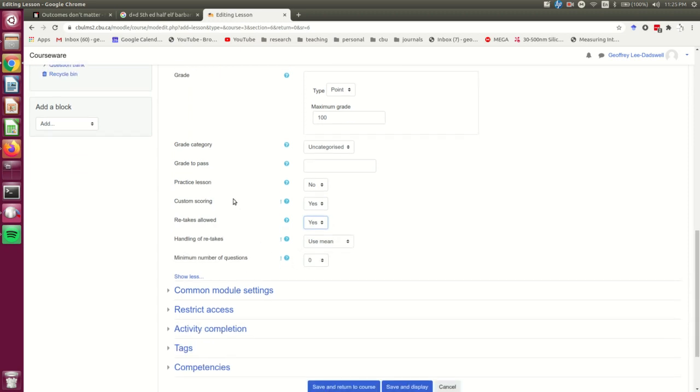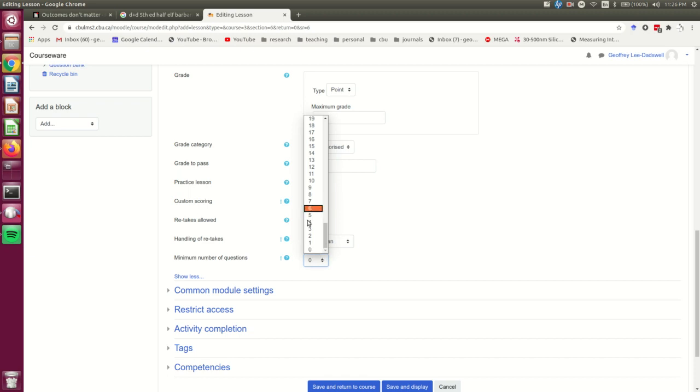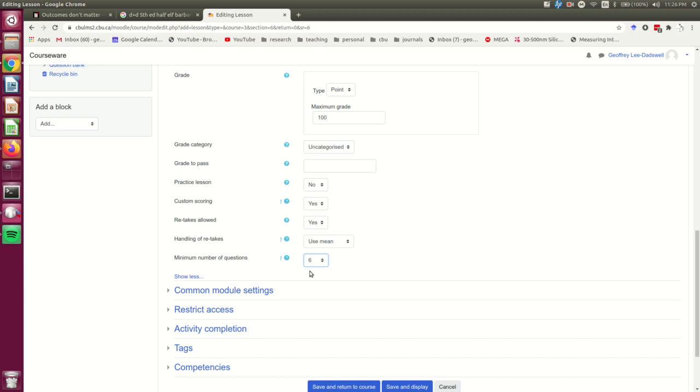So with that, I think this is now set up the way... Oh no, I see one more thing. Minimum number of questions. Because I've planned out this lesson, I know there are going to be six questions in it. So I'm actually going to go ahead and set six as the minimum number of questions. That's just going to affect a message that's given at the end of the lesson that tells the student,